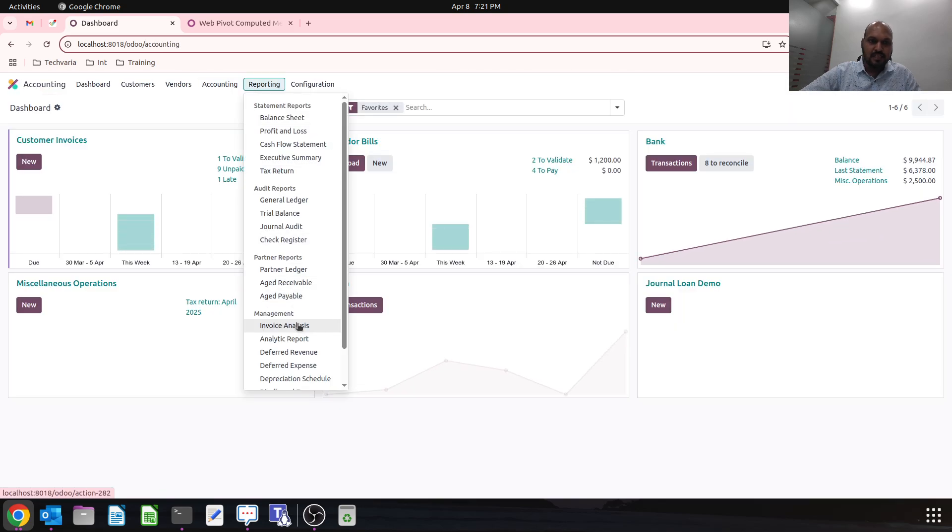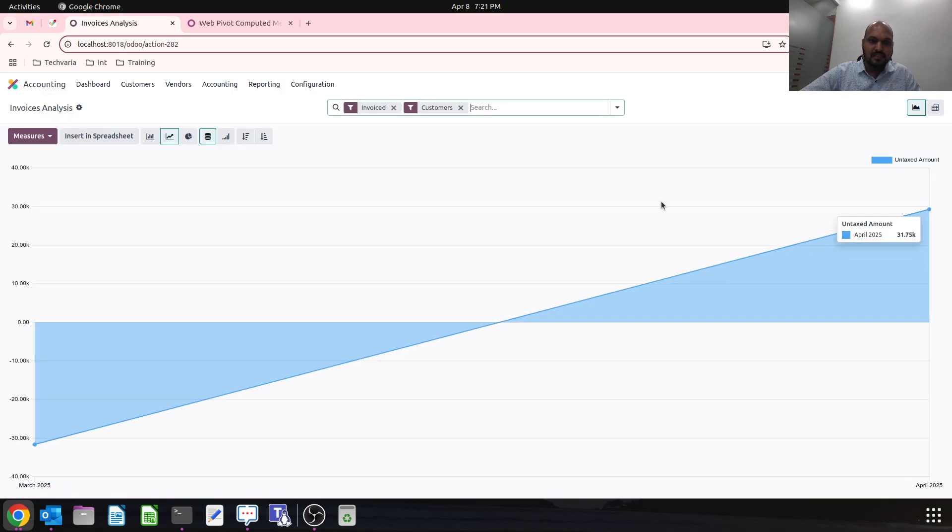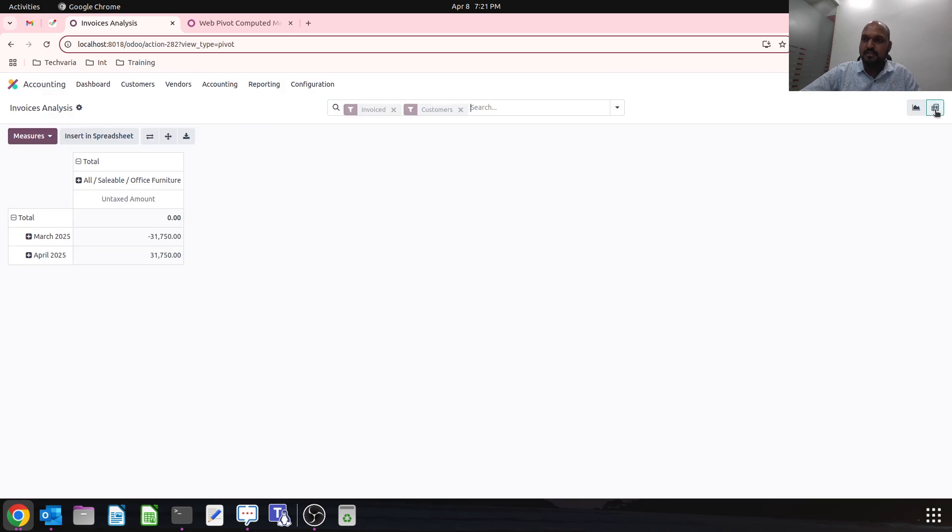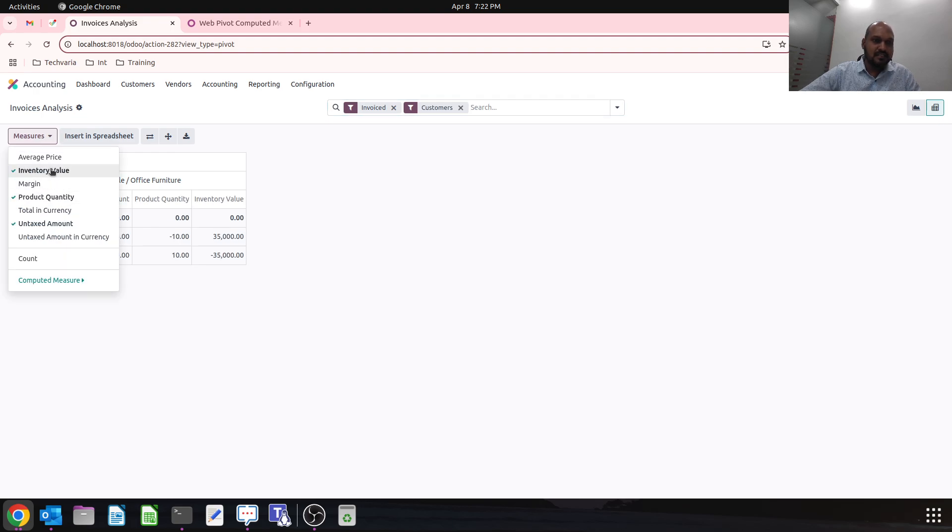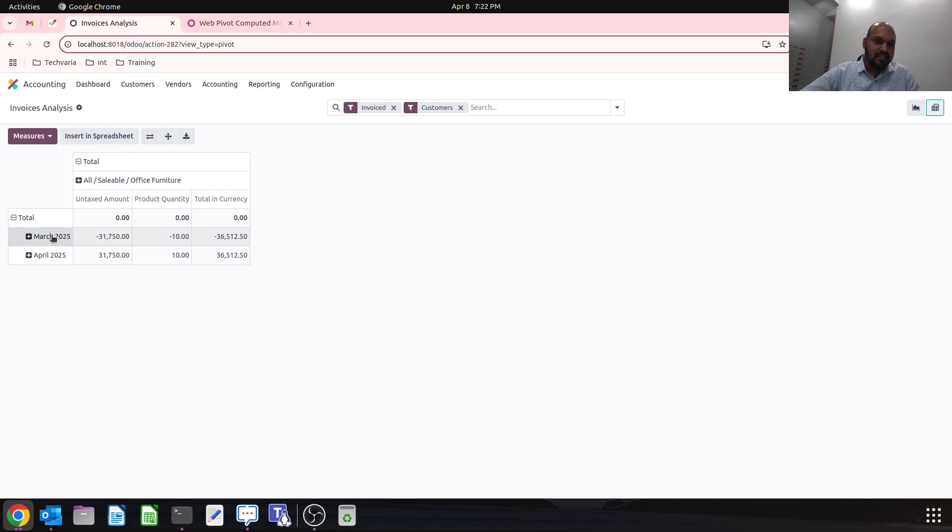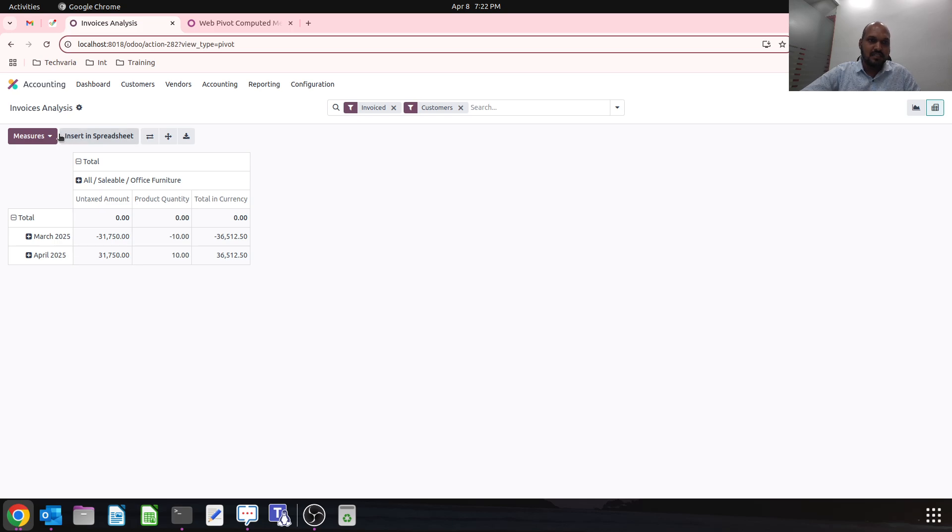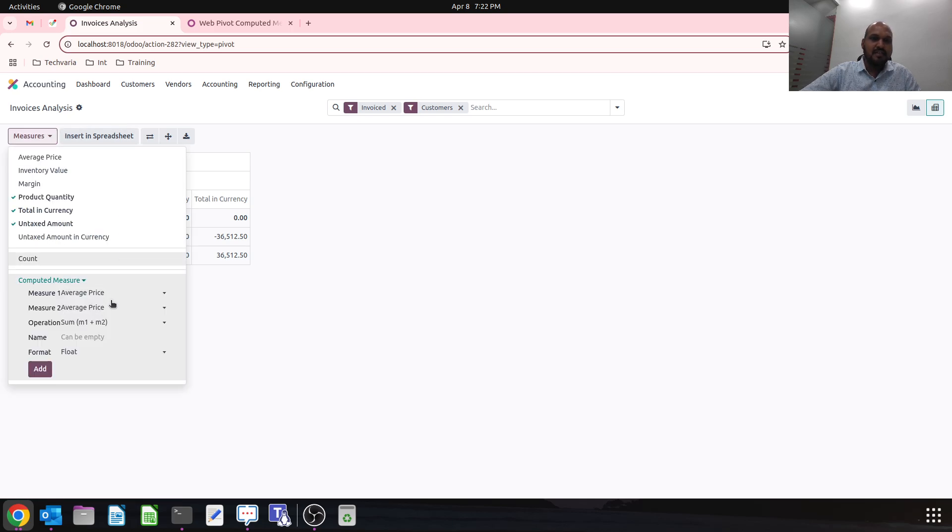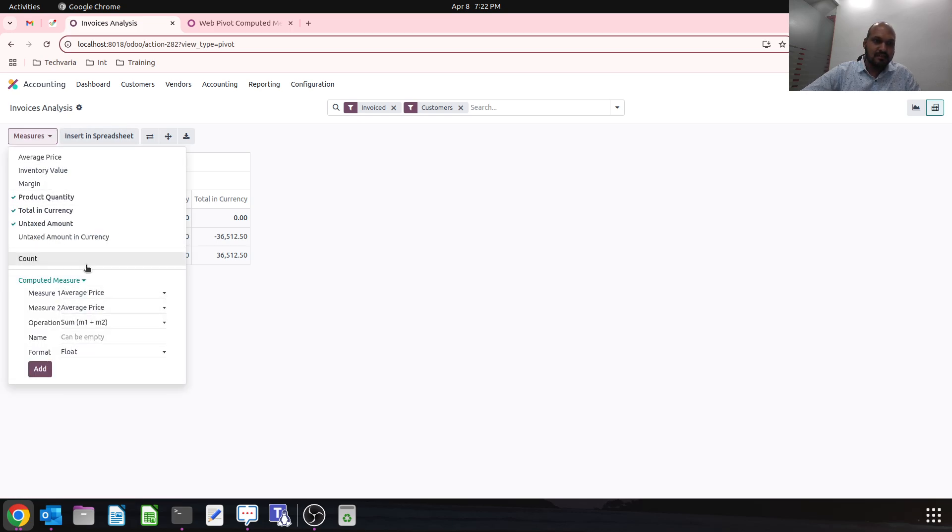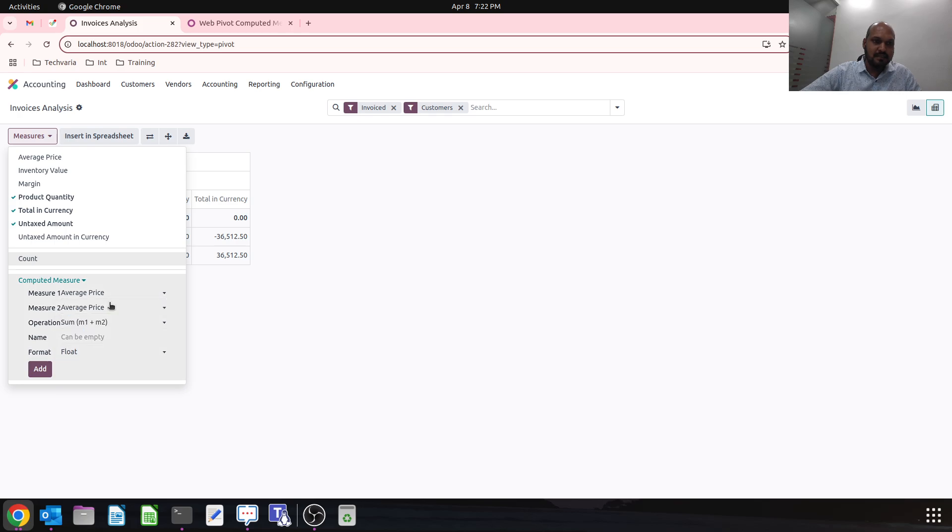If I go to reporting and invoice analysis report, then if I say product quantity versus inventory value or total in currency, definitely I can generate a report for invoice quantity with my measurement field by combination. These are the measurements available for measure 1 and measure 2, and then m1 and m2 represent them.